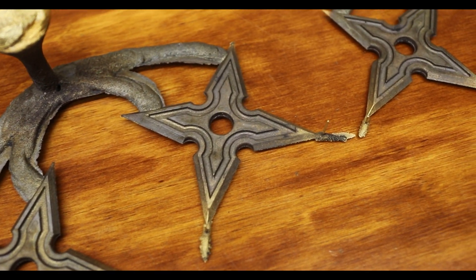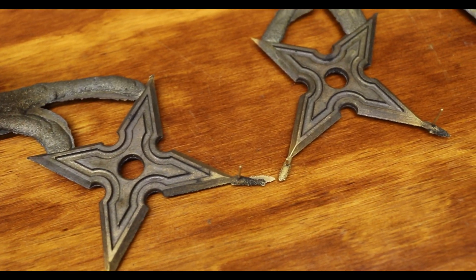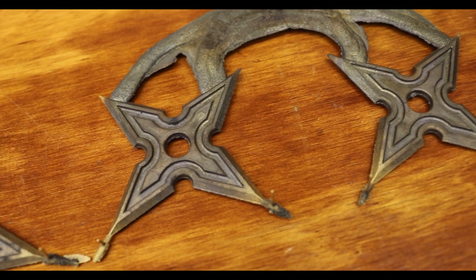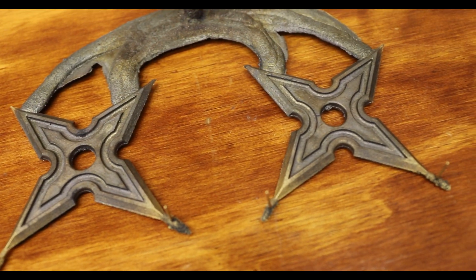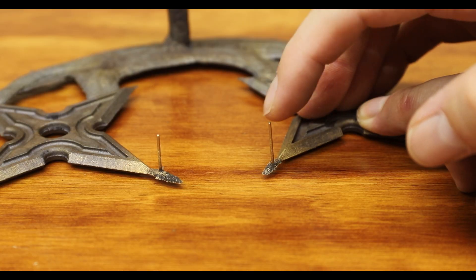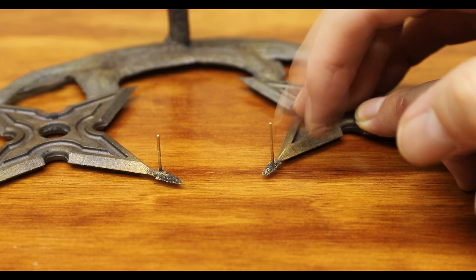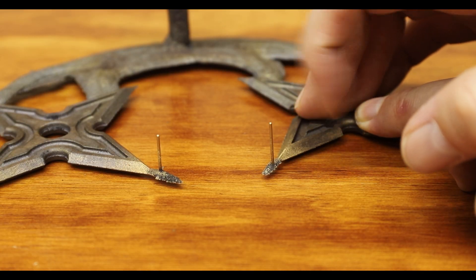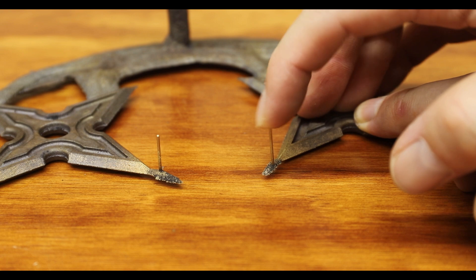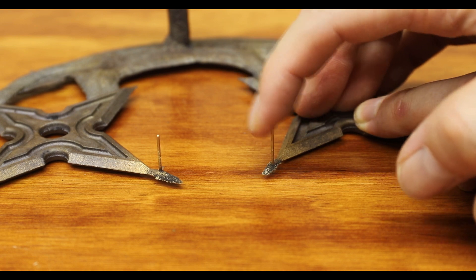I'm always amazed at how strong this alloy is. Check out how well this super thin piece of metal that flowed up through the vent resists bending. Any other metal that I'm able to cast with would just bend like a wet noodle.